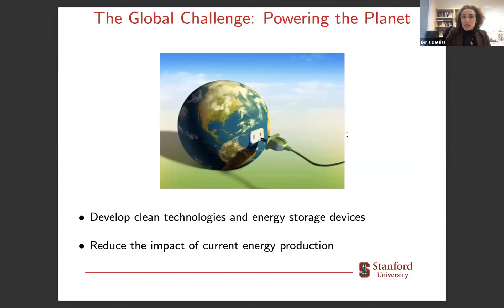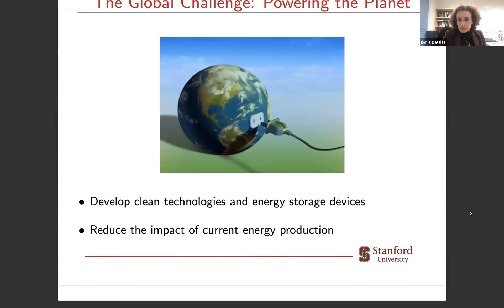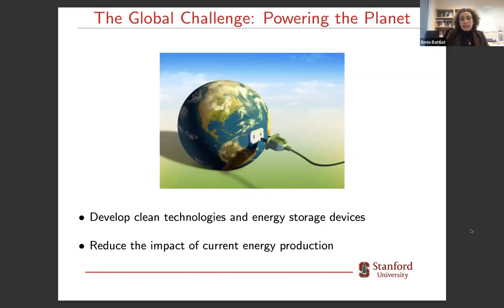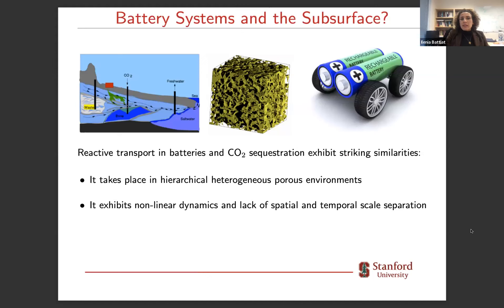Now going to the science: the global challenge we face today is powering the planet. This comprises developing clean energy technologies and energy storage devices on one hand, and on the other, reducing the impact of current energy production — through CO2 capture and sequestration, hydrogen storage, and so forth. My research really sits at the intersection of modeling flow and transport in porous media relevant to the energy transition. The systems we've been looking at have been very disparate.